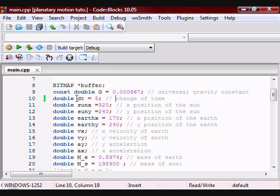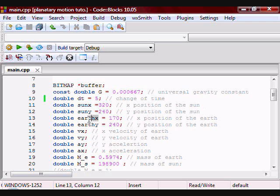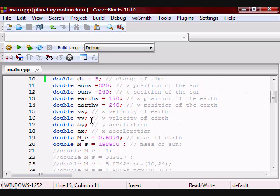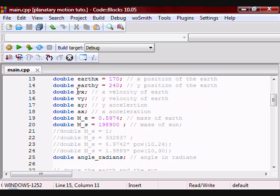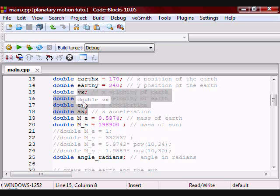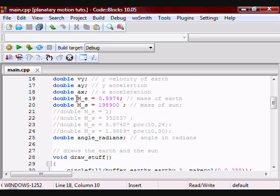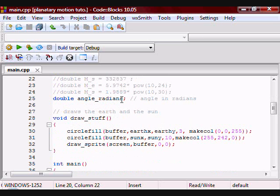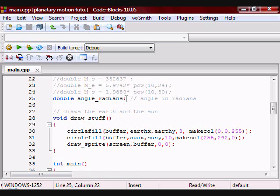The first variable is g, which stands for the universal gravity constant, and that's the value. Then I have a variable for the change in time, the x position of the sun, y position of the sun, x position of the earth, and y position of the earth. I have variables for the x component of velocity, y component of velocity, y component of acceleration, and x component of acceleration — all of these pertain to the earth. Then I have a variable for the mass of the earth and mass of the sun. And here I have a variable called angle_radians, which stands for the angle between the earth and the sun.